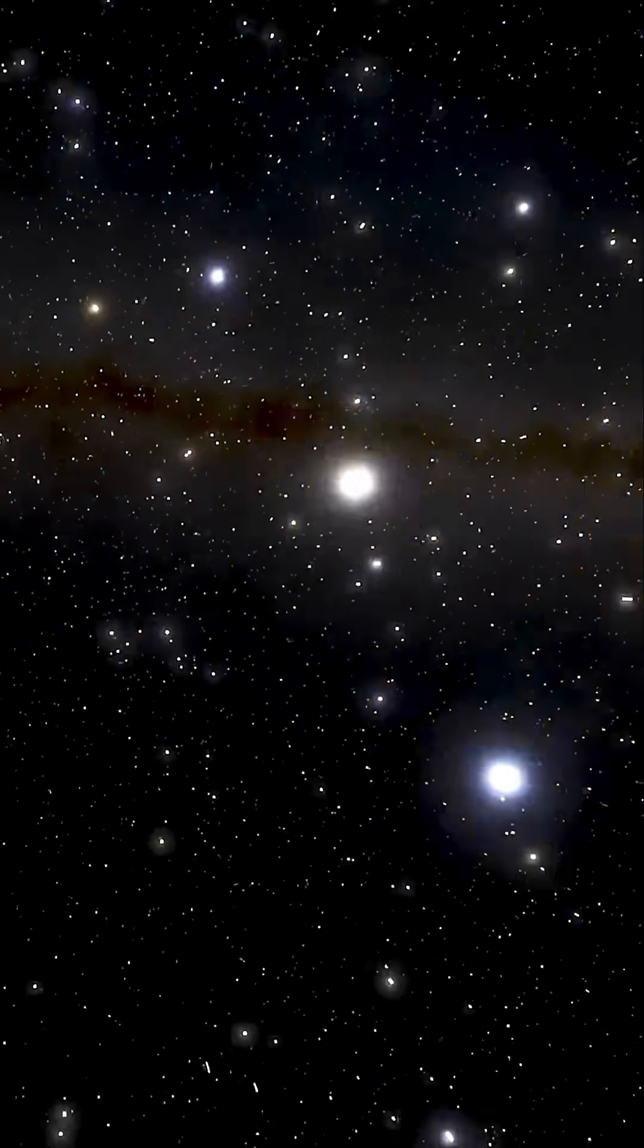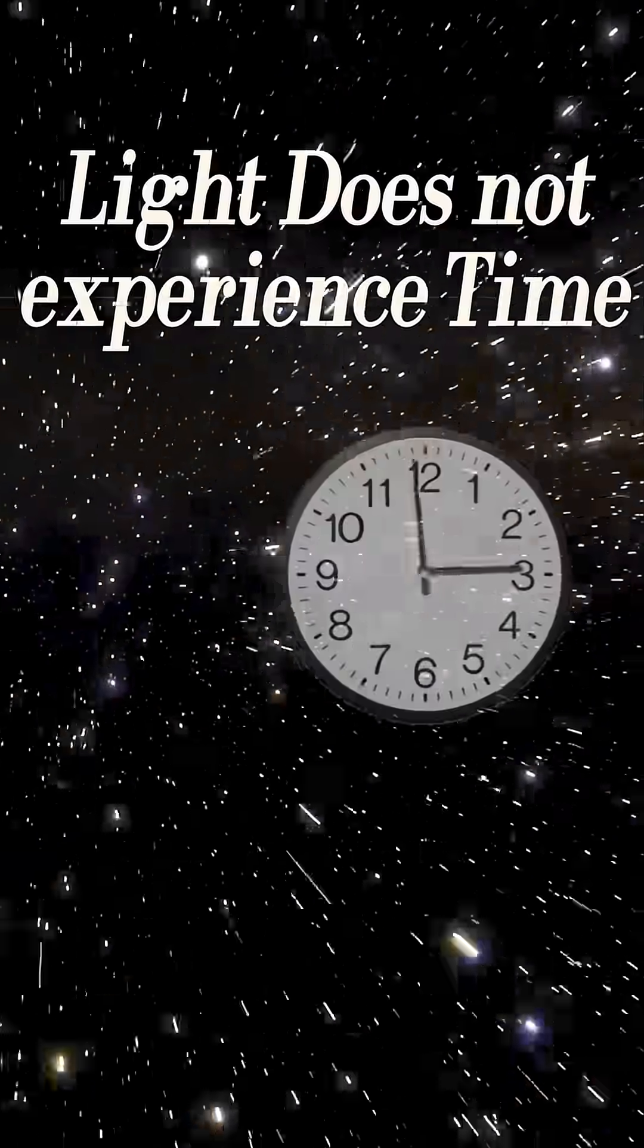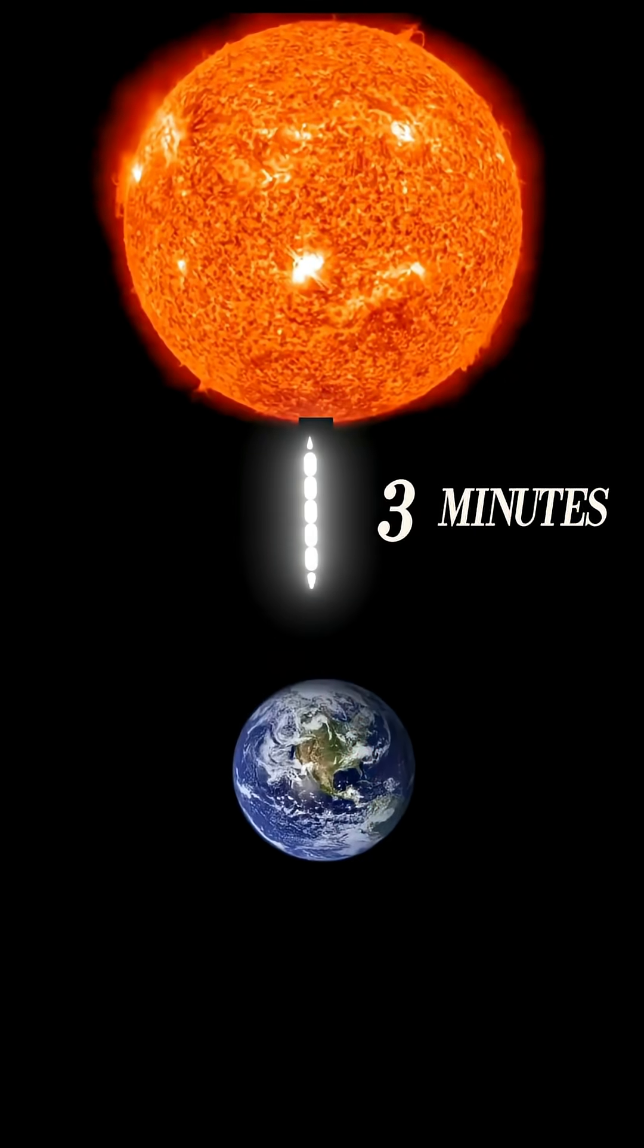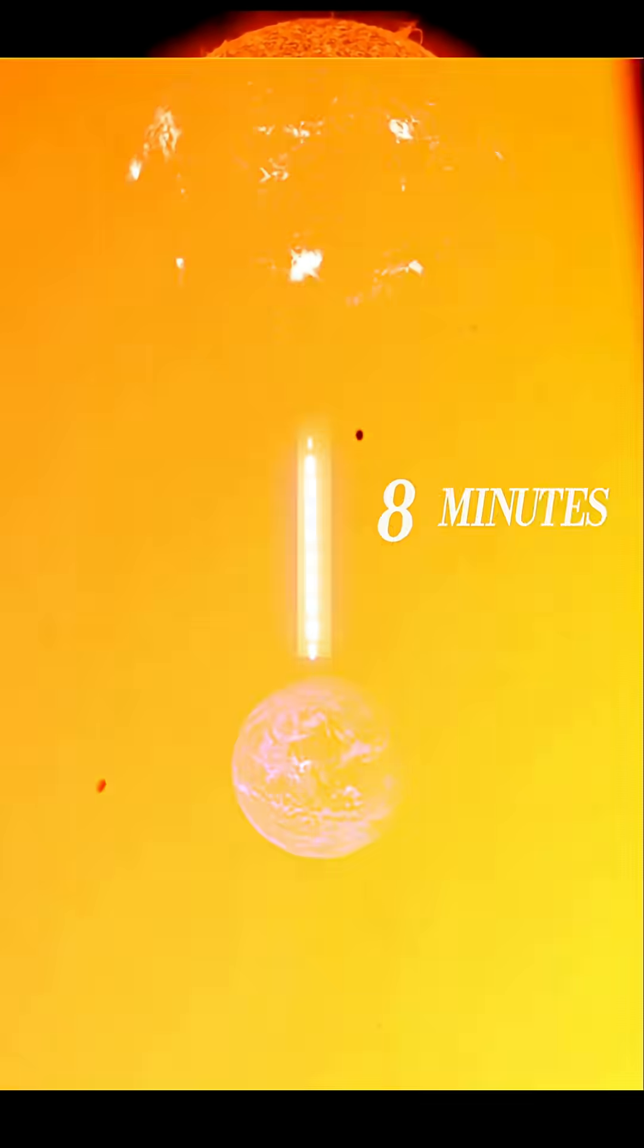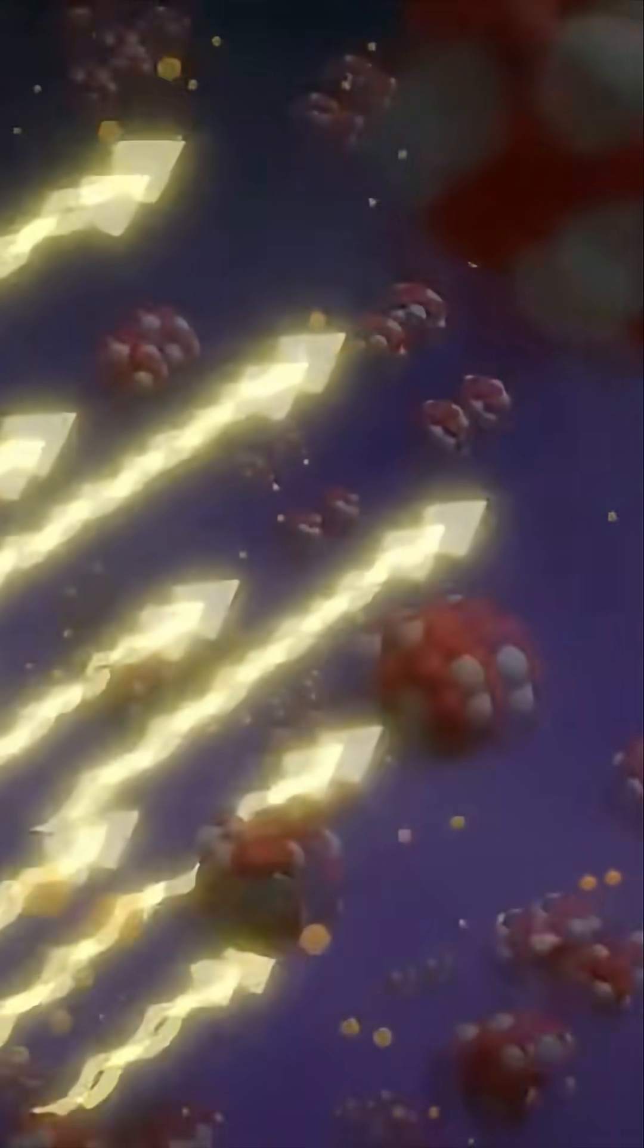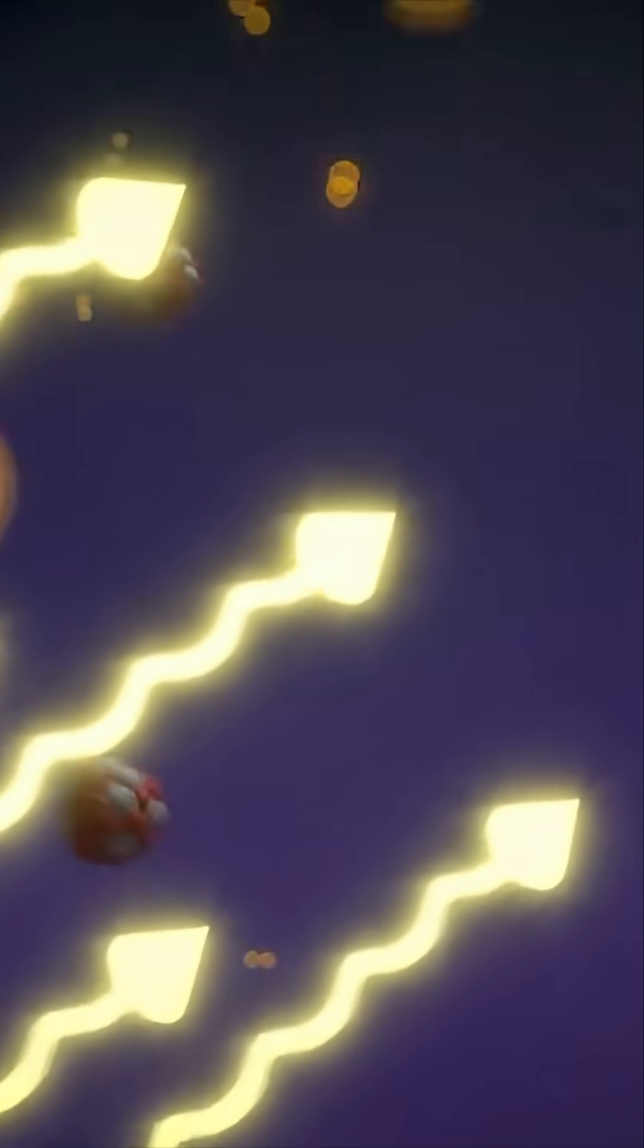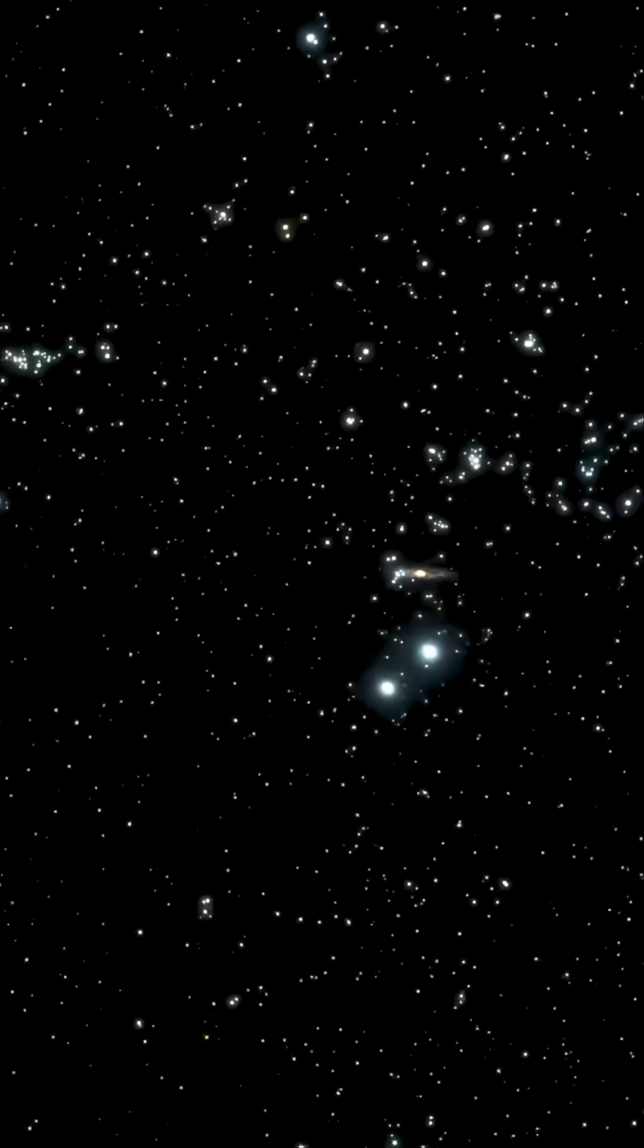But here's the part nobody tells you. Light doesn't experience time. A photon leaves the sun and reaches you in eight minutes. But from the photon's perspective, the trip takes zero seconds. Time simply doesn't exist at light speed.